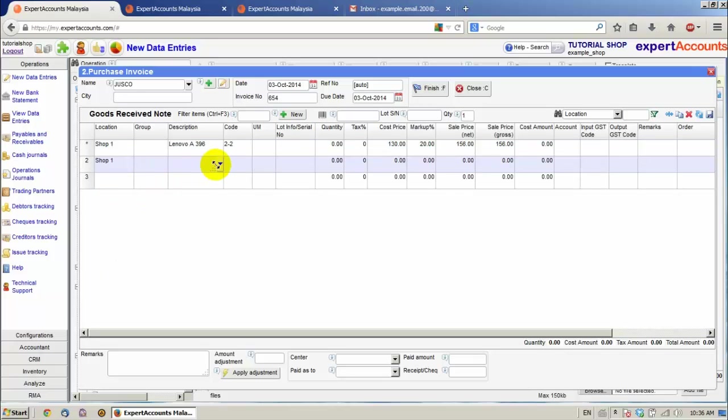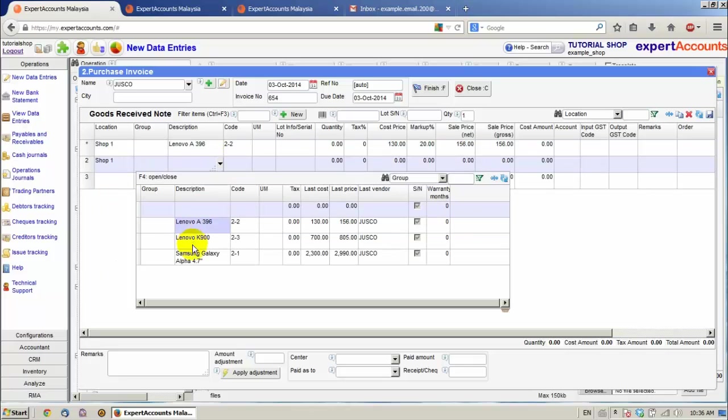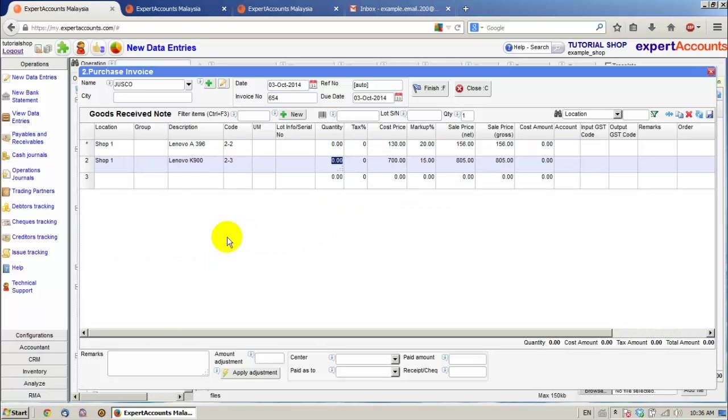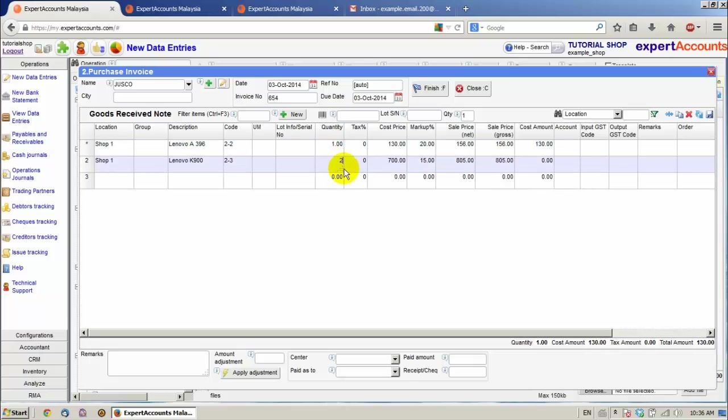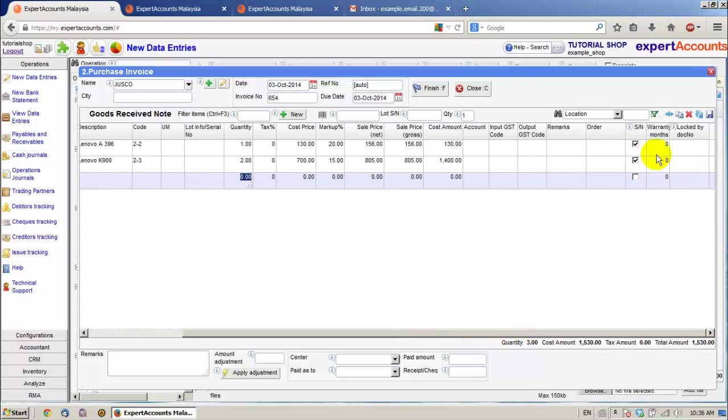I'm going to purchase two items. Insert quantity. And the SN boxes have been checked. Click Finish.